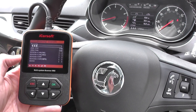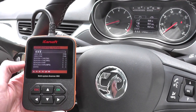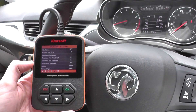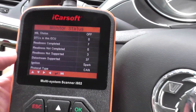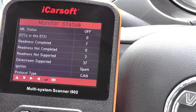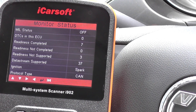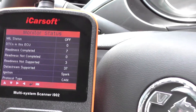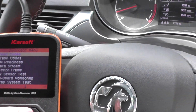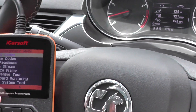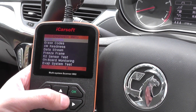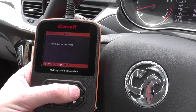It's just going to go through and select the appropriate system, giving us a bit of information about the system already. DTCs in this ECU — non-MIL status is off, which is correct; there is no engine warning light showing at the moment. So what we'll do is go in and read codes first of all.